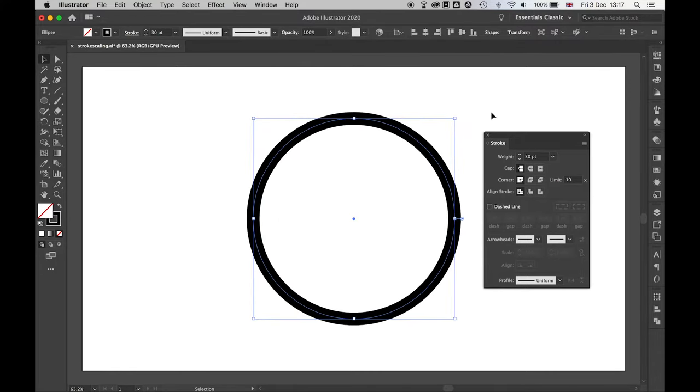And then if you want to change that back to Scale Stroke and Effects, you just go back to that Preferences box and turn that on.